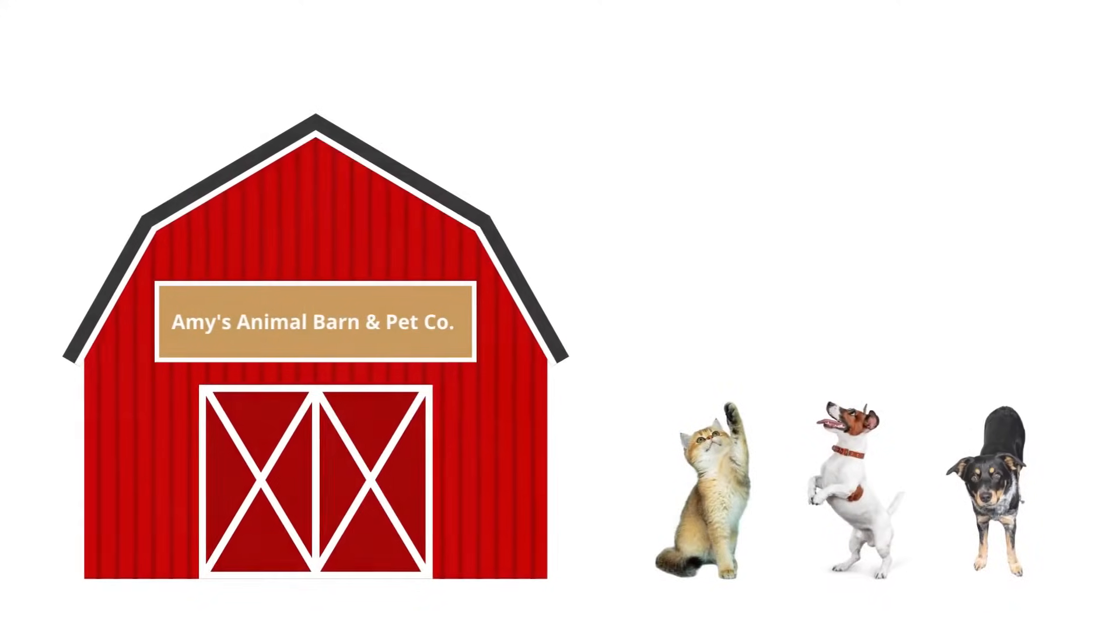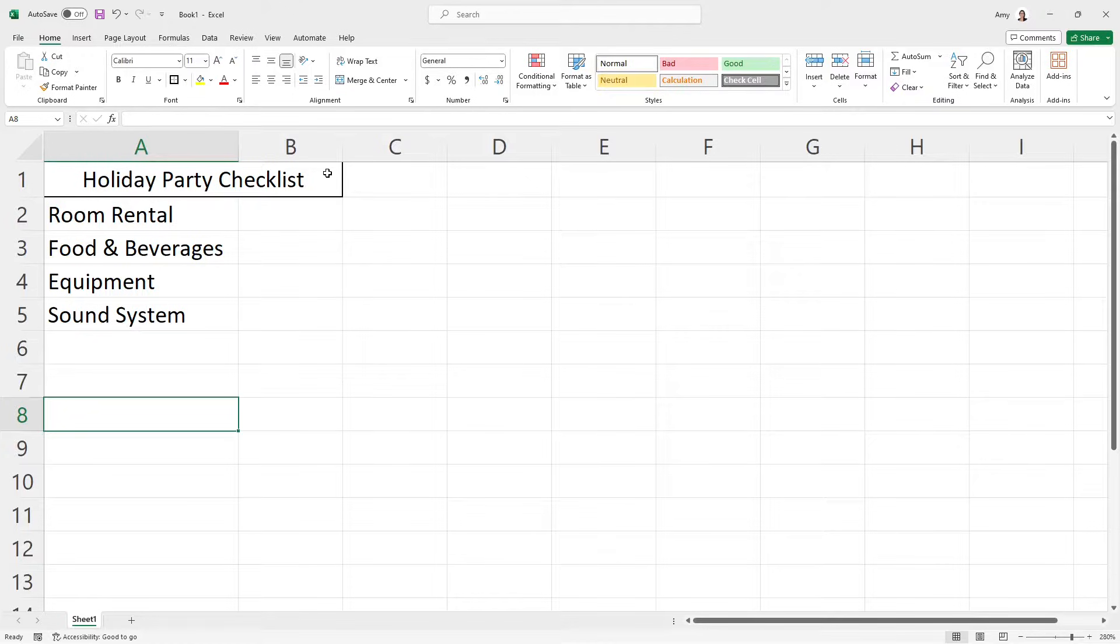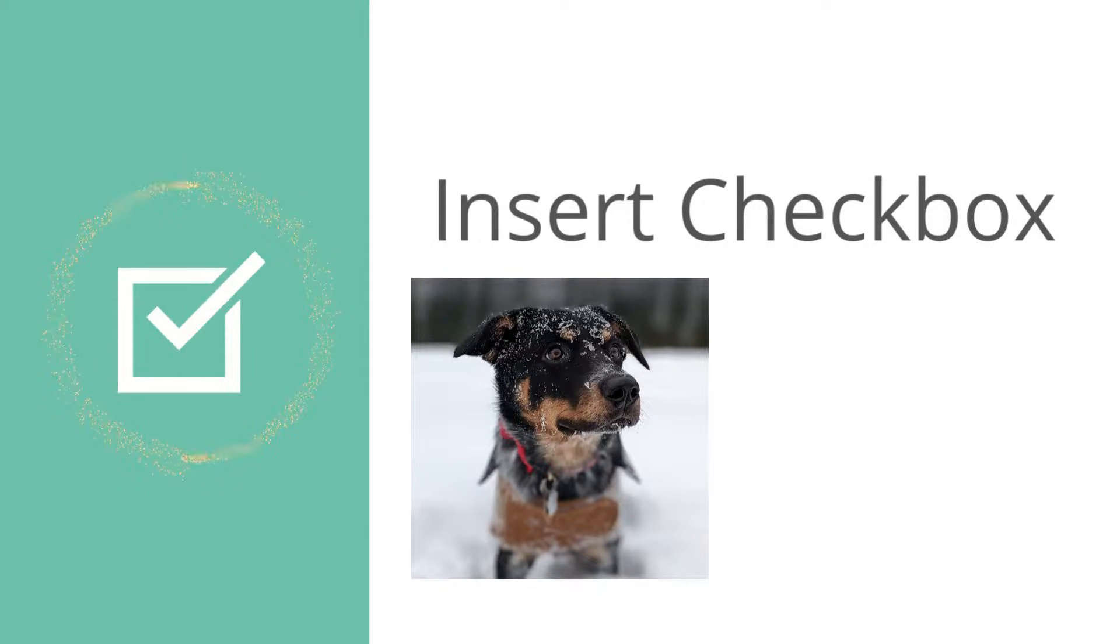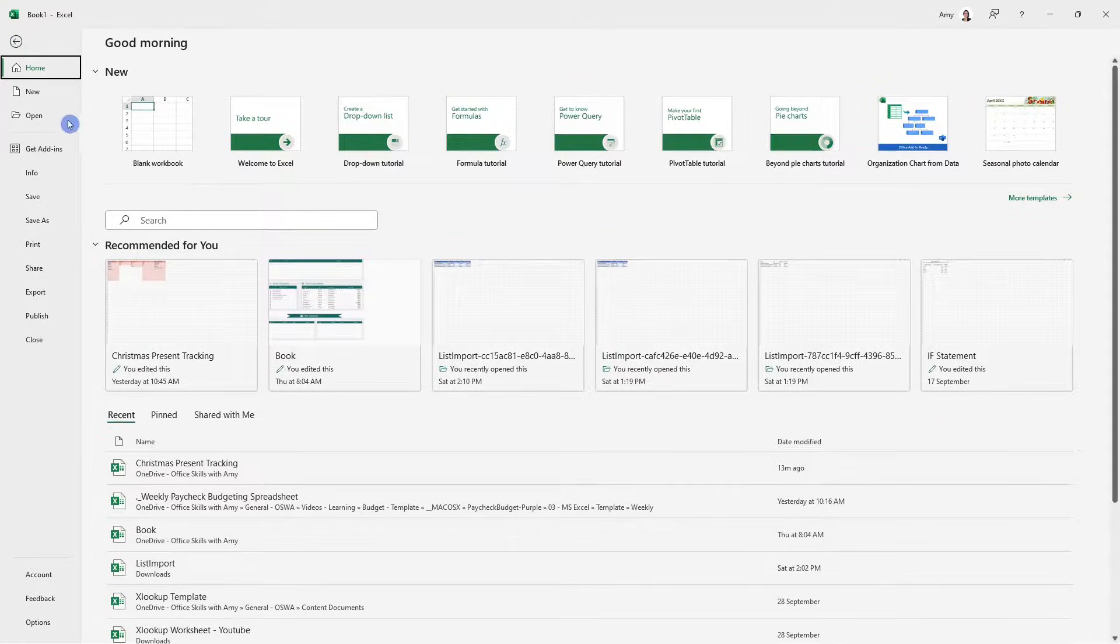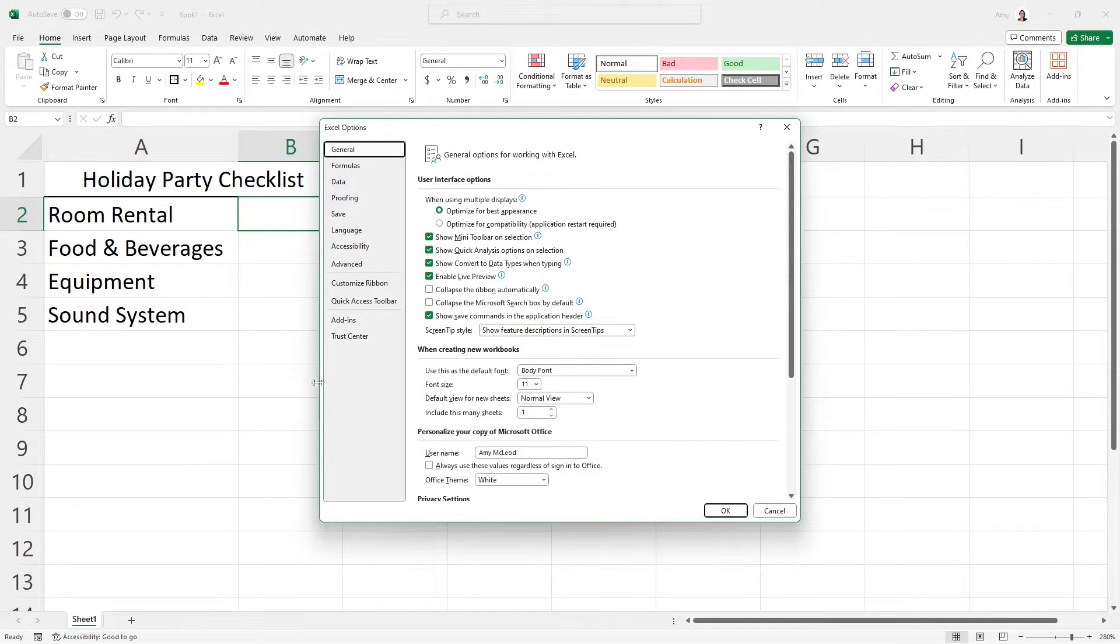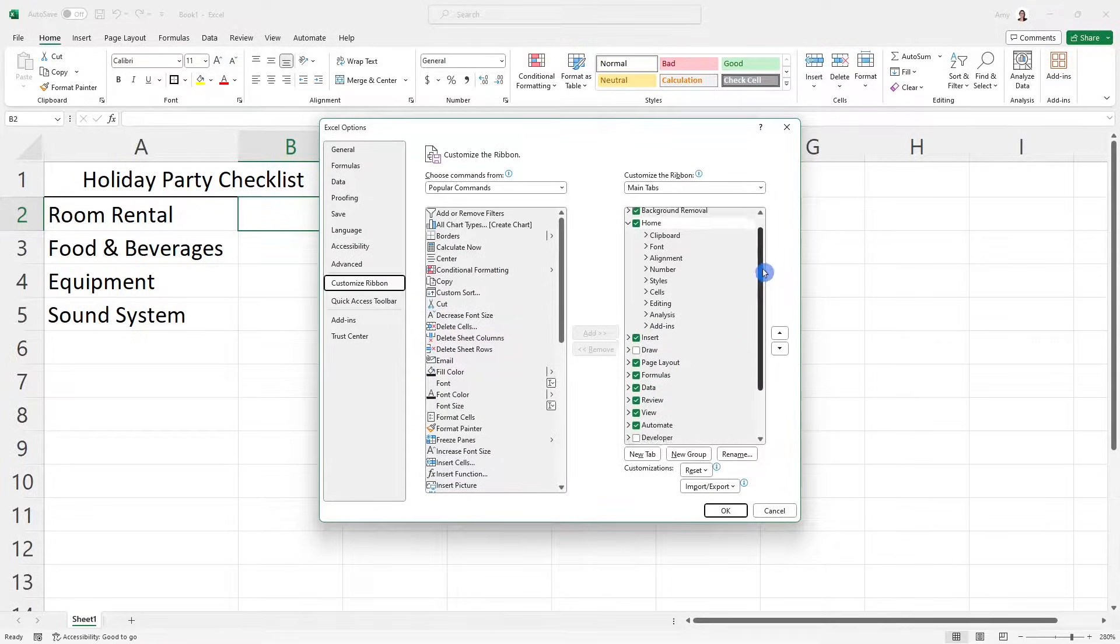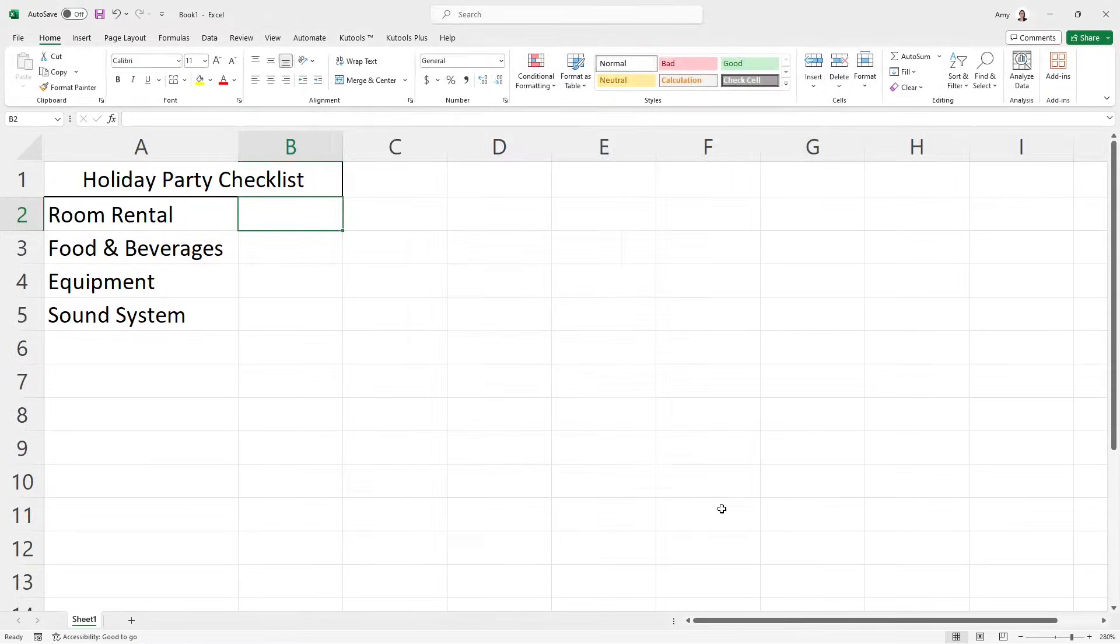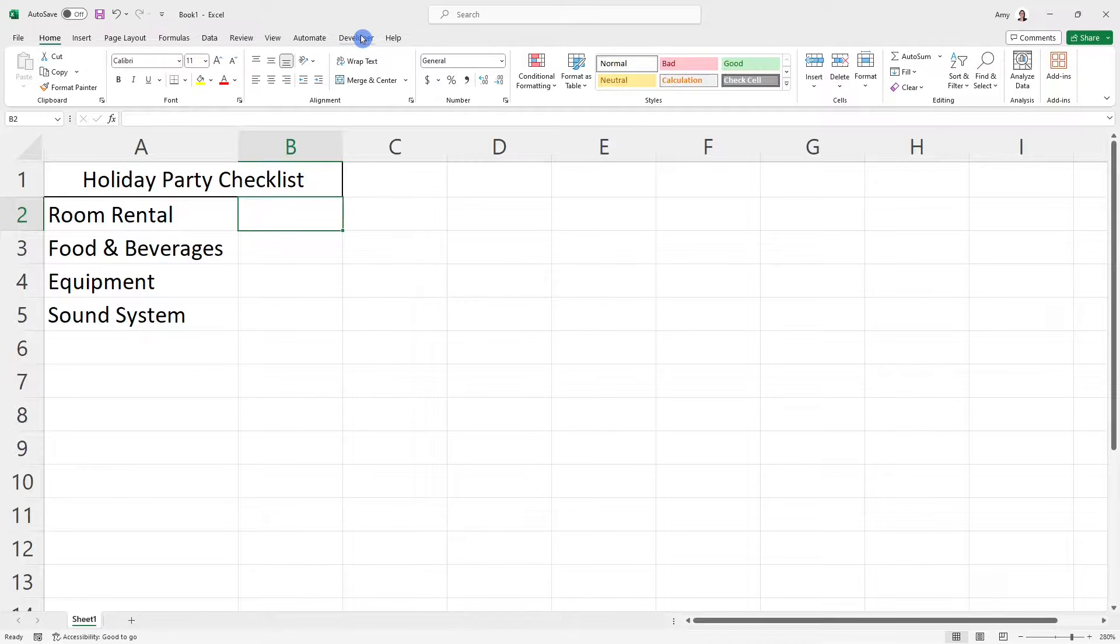At Amy's Animal Barn in Petco, we are preparing for a holiday party and we want to add a checkbox beside each of these items. In order to do that, we need to ensure that we add the developer tab to the ribbon. So if we go File down to Options and then under Customize Ribbon on the right hand side, if we scroll down a smidge, we will see Developer. And if we click okay, then now we can see that the developer tab has been added into our ribbon.